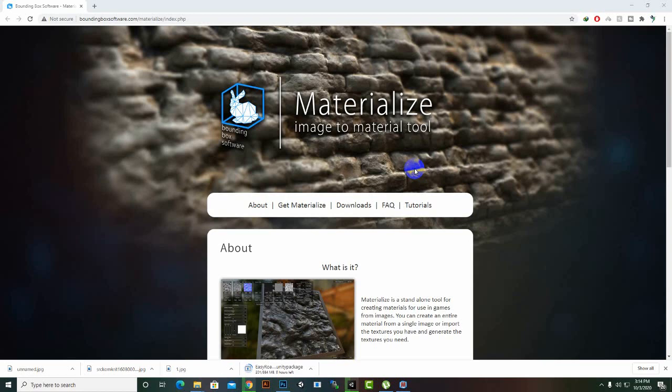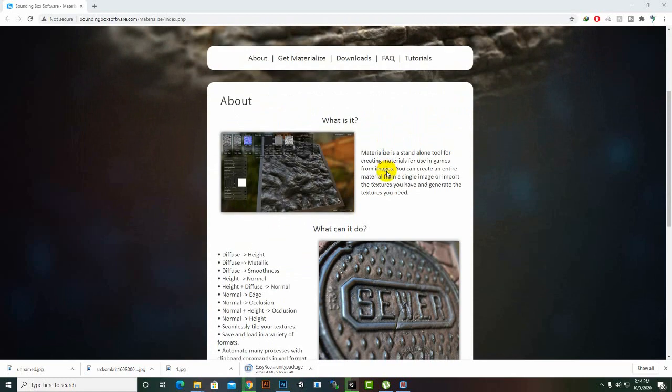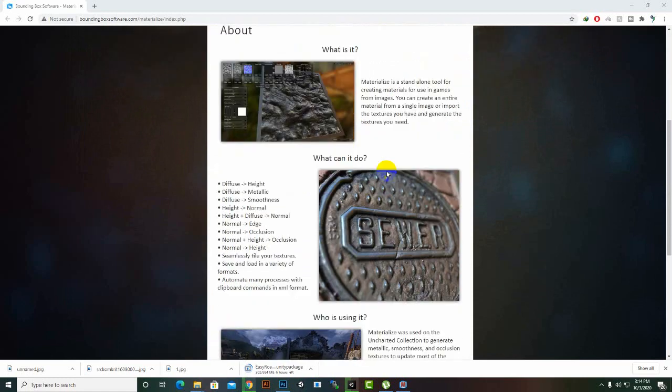Hello everybody. In this video we will learn how we can create a realistic material for our game's environment. I was creating a material for a road and I thought why not share the whole process. There is a tool called Materialize, and with this tool we can create different maps.